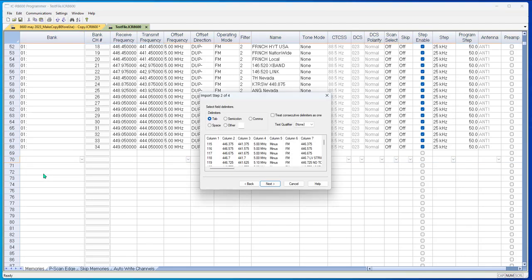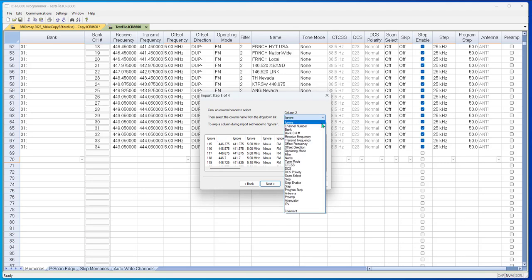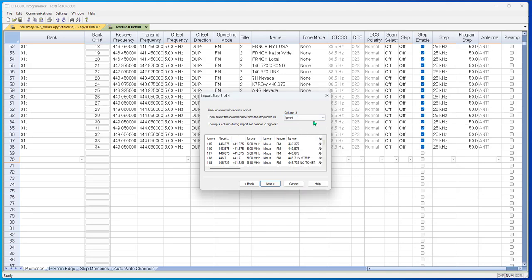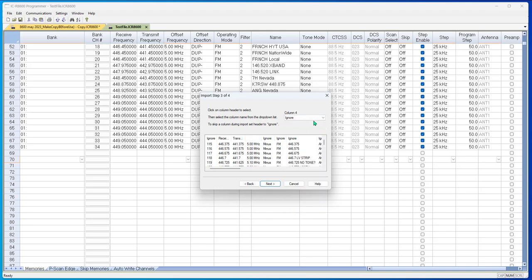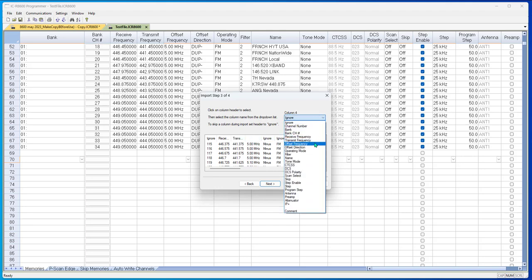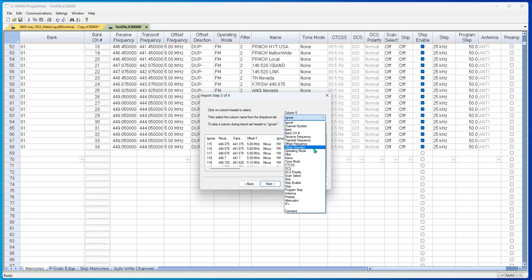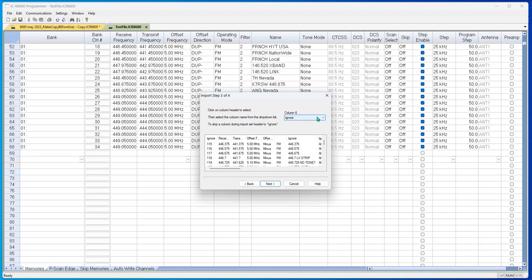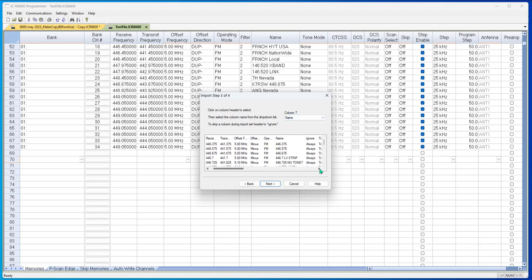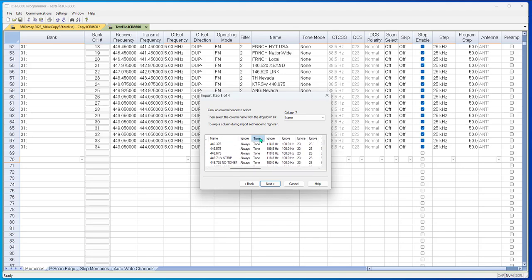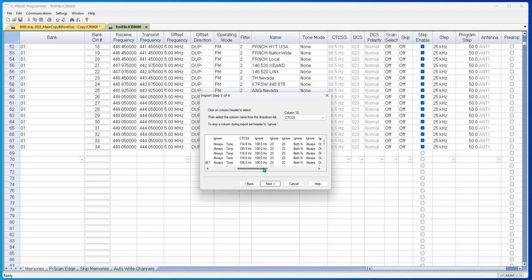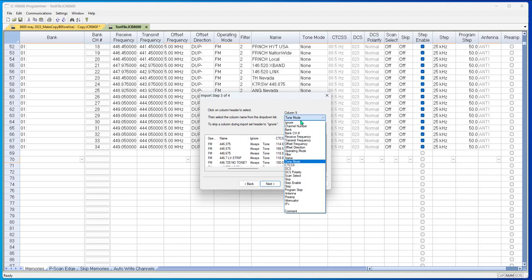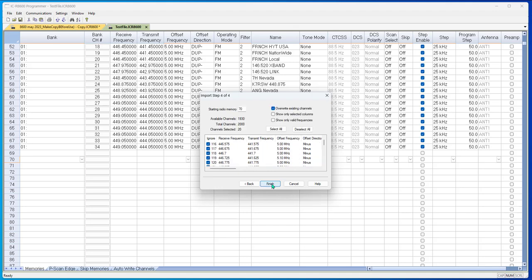This is what it looks like, it's divided into columns. But it doesn't know what it is, it has no idea. I have to tell it. You are smarter than the program. This is receive frequency, this is transmit frequency, this is offset frequency, this is offset direction, this is operating mode, this is name. This is important, this is tone mode, got that one, this is CTCSS. And next.